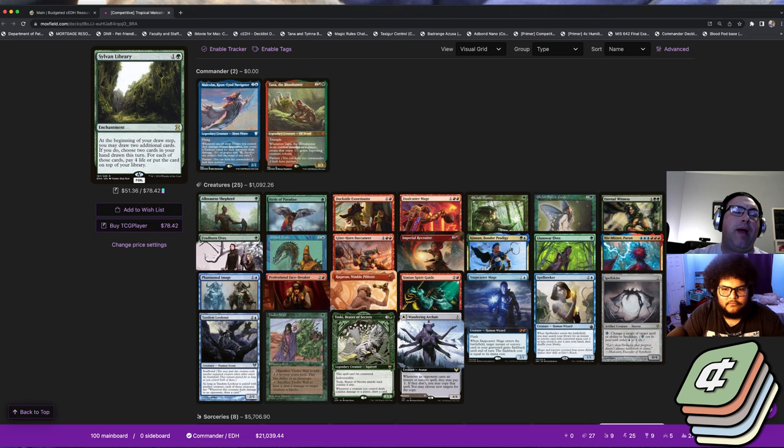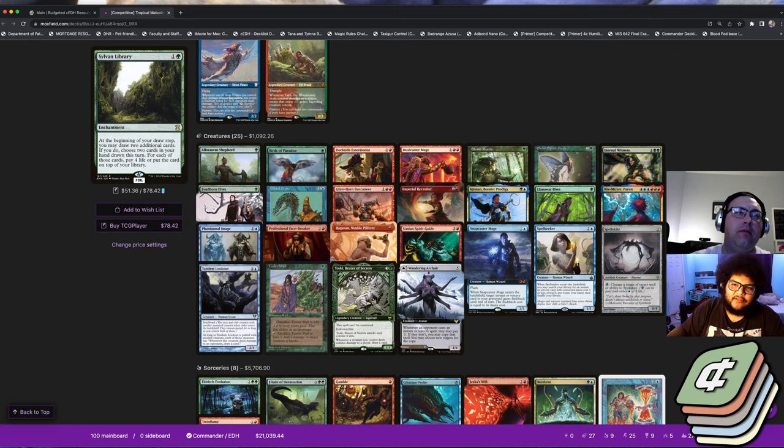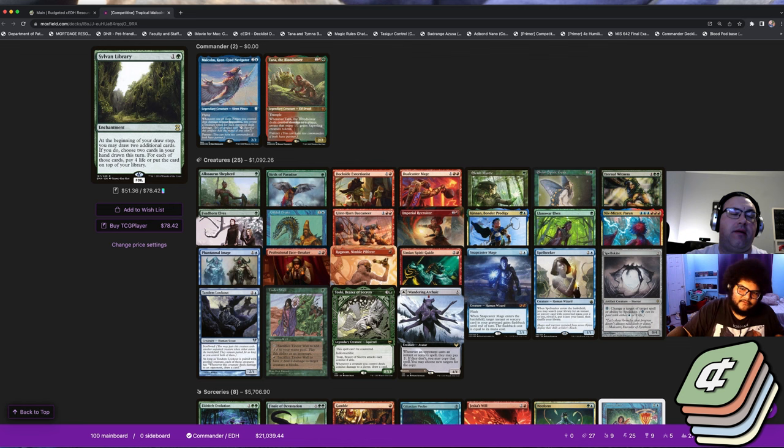I'm glad that it's getting tops when it's running Neoform and Eldritch Evolution because I think both of those really deserve recognition. They're super good for their price. All of the evolution builds run both of those.